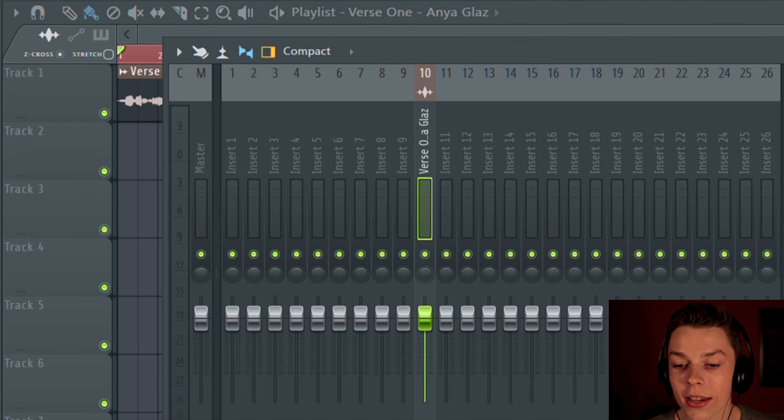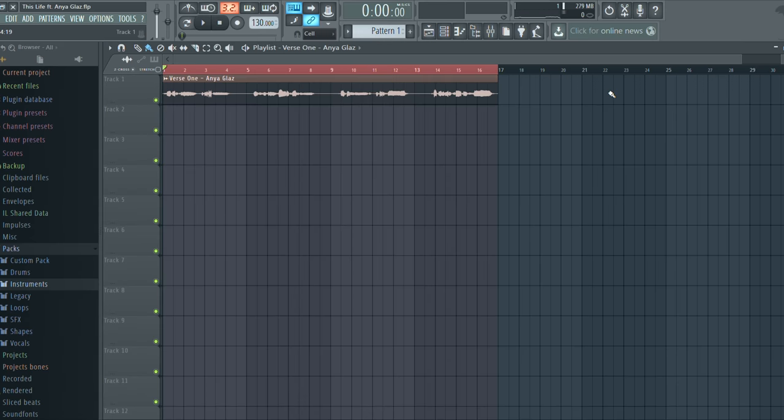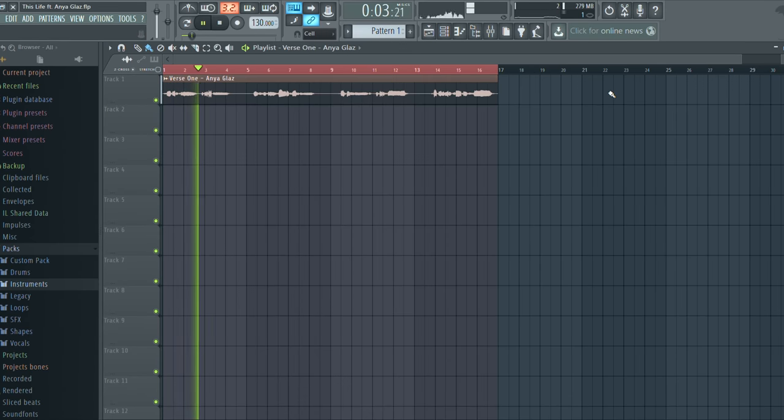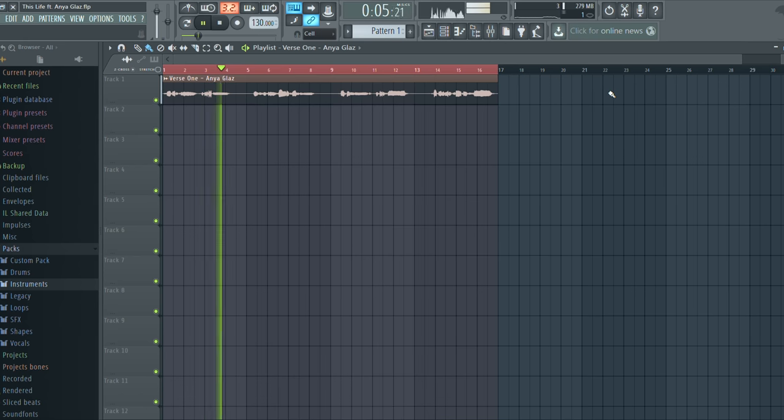Now this is how it sounds with no effects whatsoever. [Dry vocal playback: 'My heartbeat setting a melody.'] You get the point — it sounds not horrible but it sounds really, really dry. There's a lot of wind blowing in the microphone because she doesn't have a pop filter or the windscreen on the microphone.